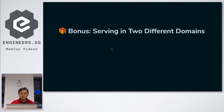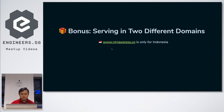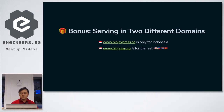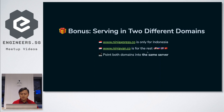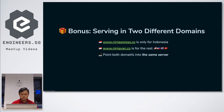As a bonus, we serve two different domains. NinjaExpress.co is only for Indonesia, because in Indonesia it's uncommon to use vans for delivering parcels — typically motorcycles are used. For the rest of the countries we still use NinjaVan.co. We are not serving those on different servers; instead, we point both domains to the same server. This creates a problem: what if people in Singapore access the NinjaExpress domain, or vice versa, Indonesians access NinjaVan? We do a simple JavaScript redirection for path and domain mismatches.